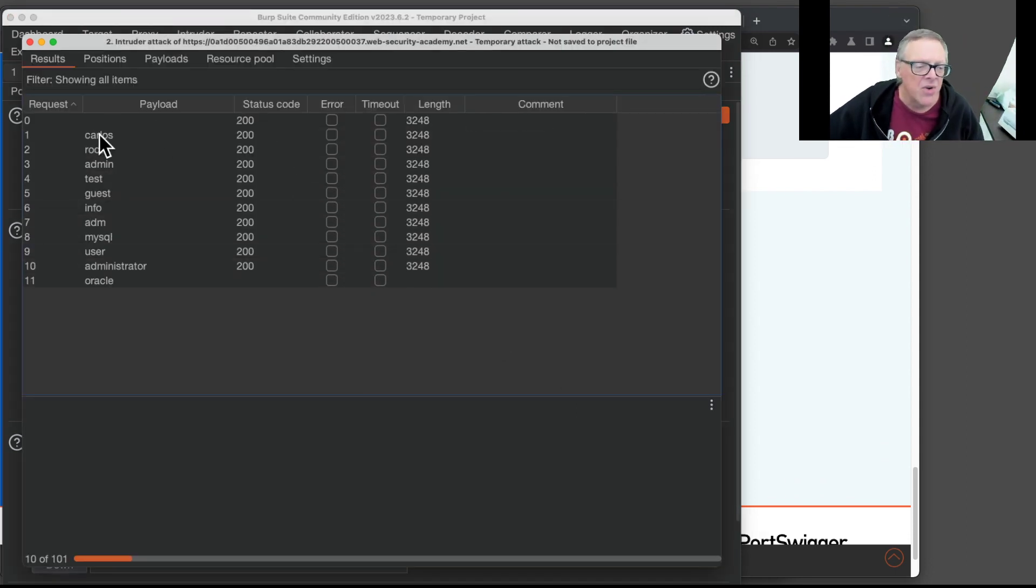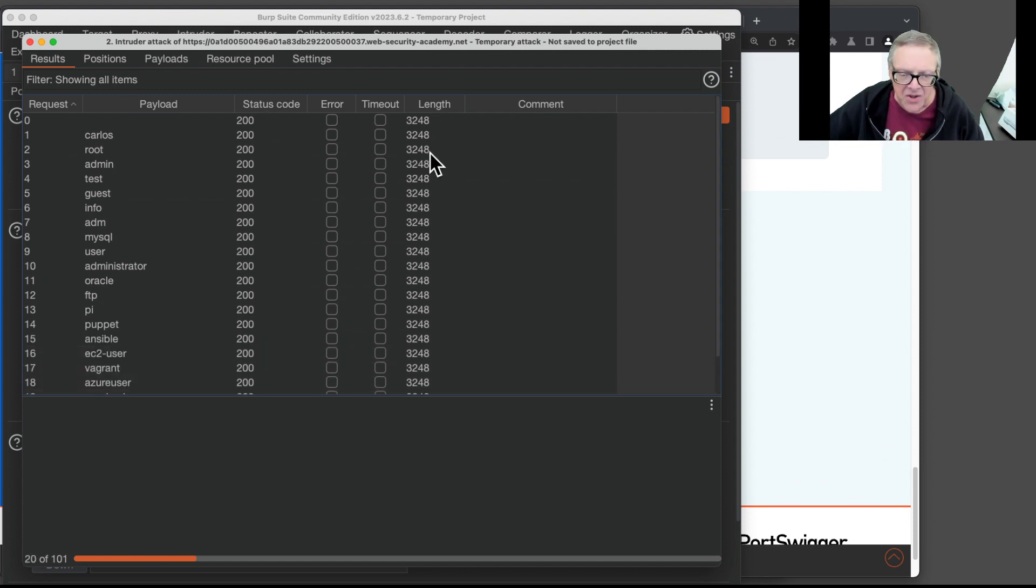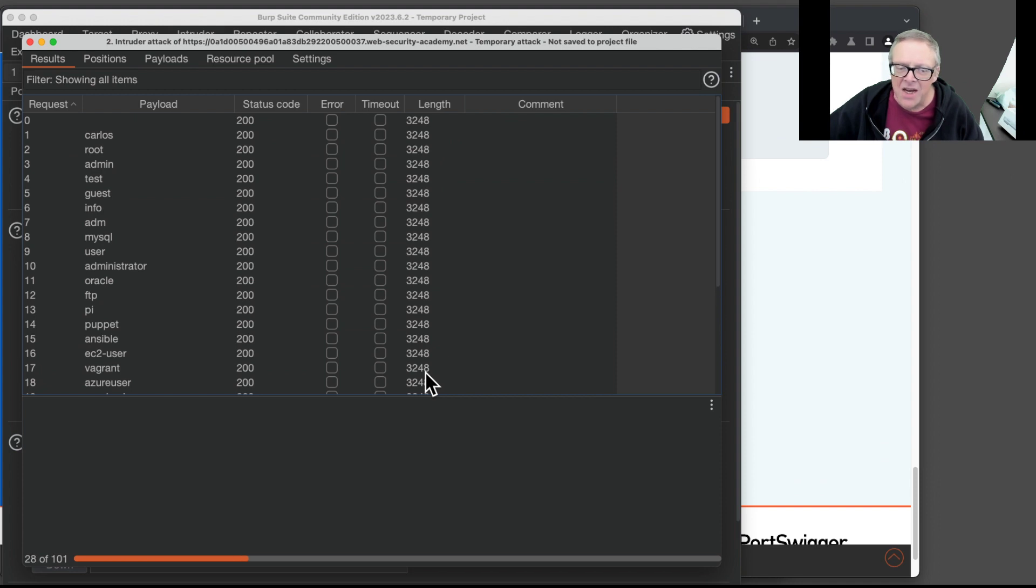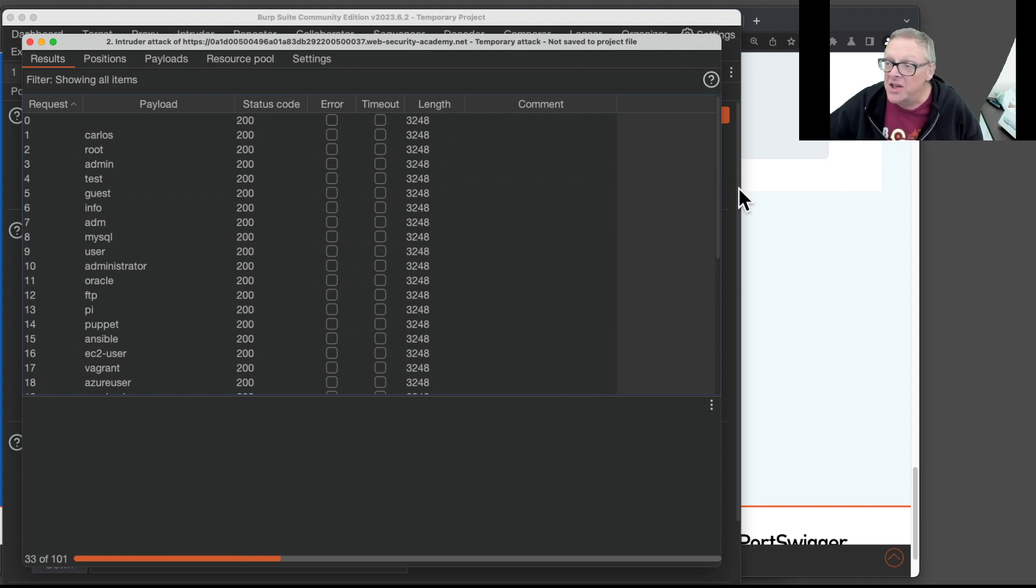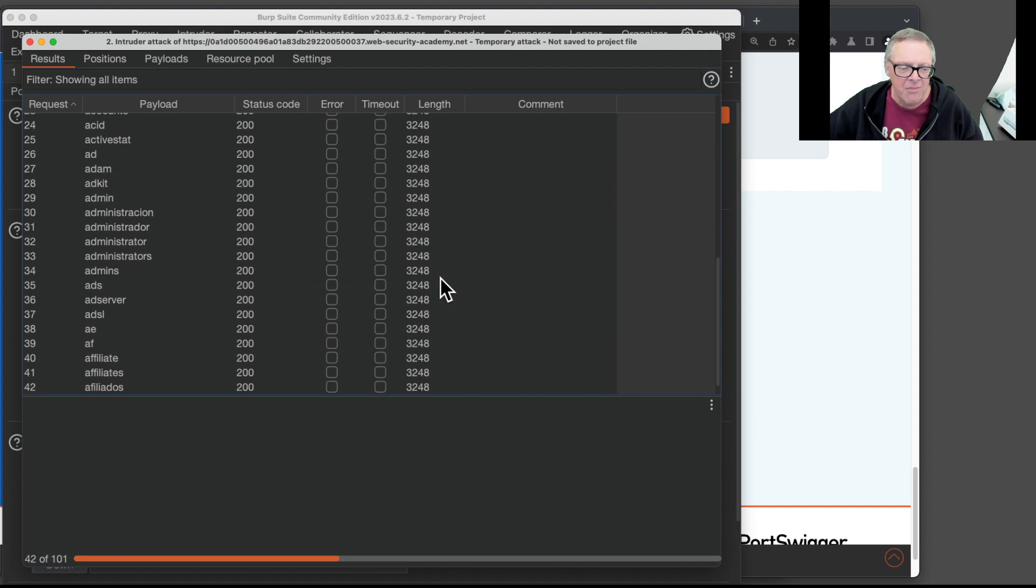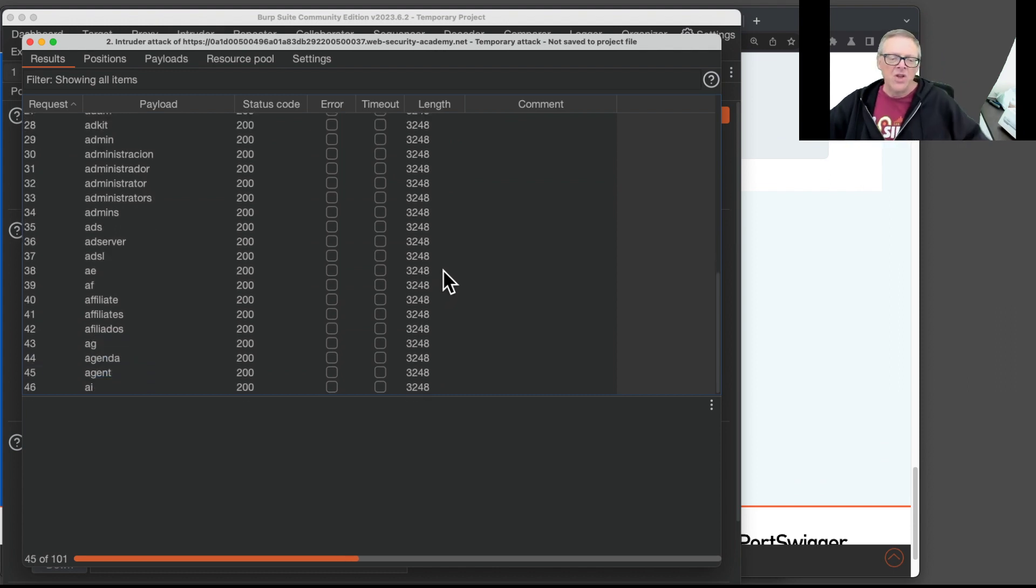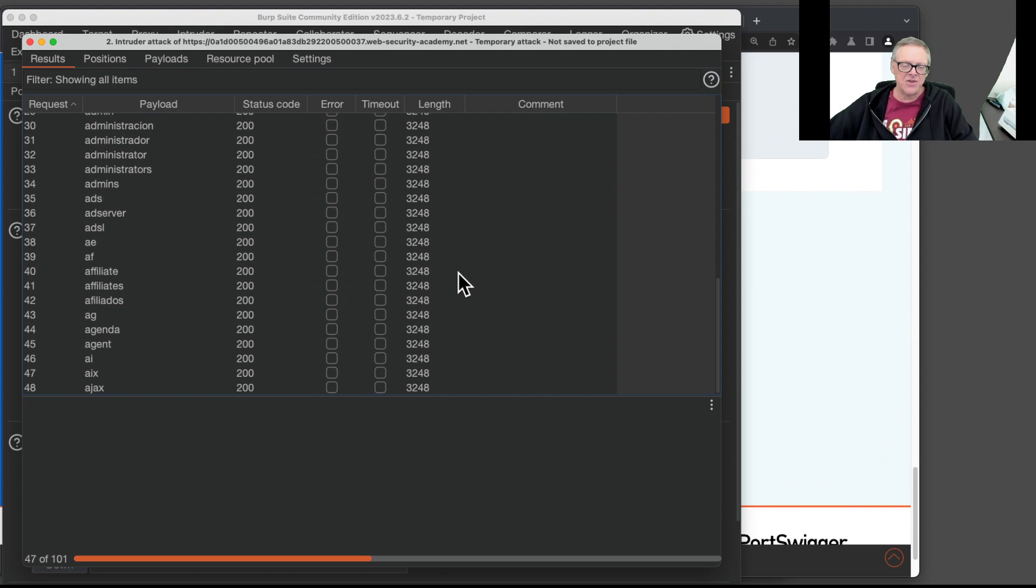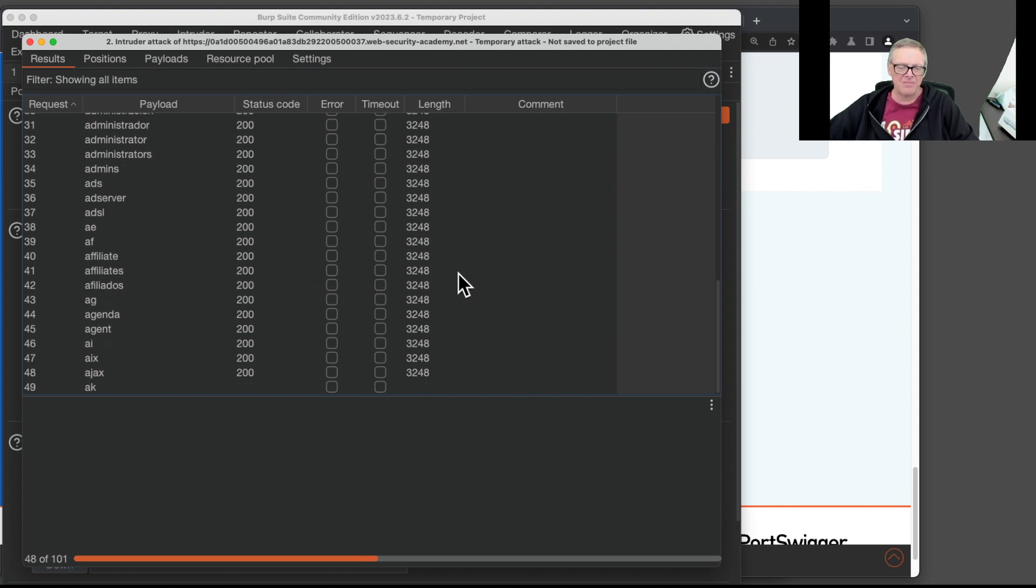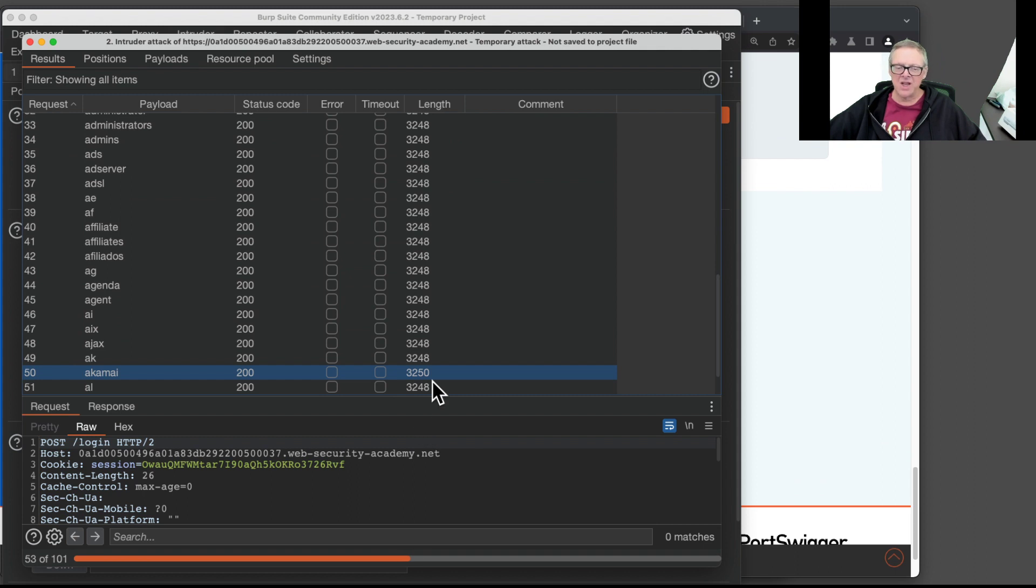It's trying all these usernames. And the main thing to look at is the length. Because the one that says username not recognized will probably have a different length than whatever else it says, which is probably something like incorrect password. So one of them will have a different length, and that will be the correct username. And it's just a matter of luck. We're about halfway through the list. There it is. That's the one with a different length. So the correct username is Akamai.